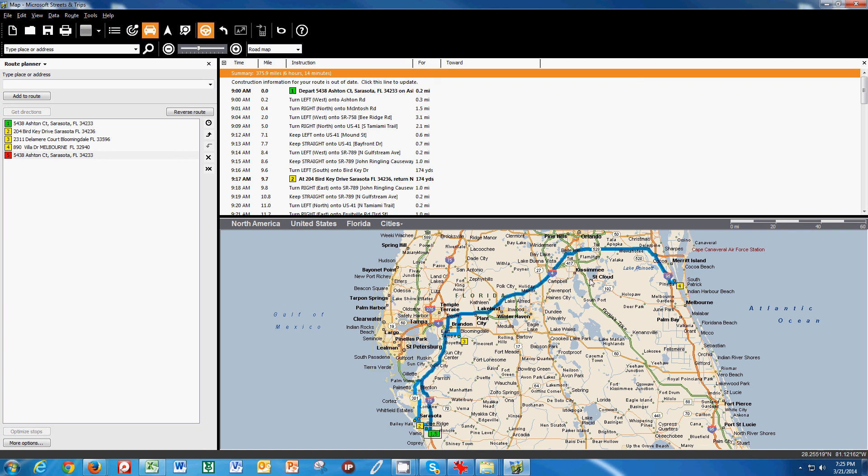Now I know that this route is a little ridiculous because I'm not going to drive across the state. But it was just three jobs that I had mapped and I just wanted to show you. So once we have that,